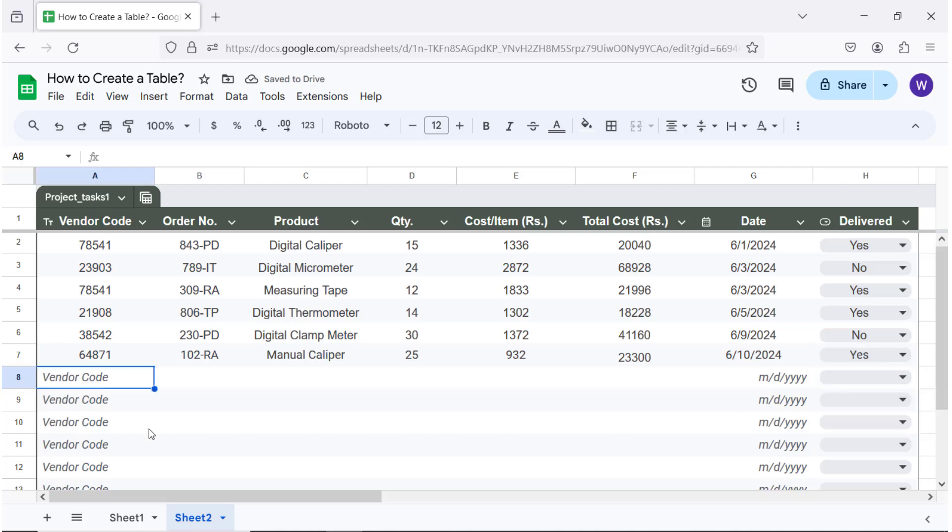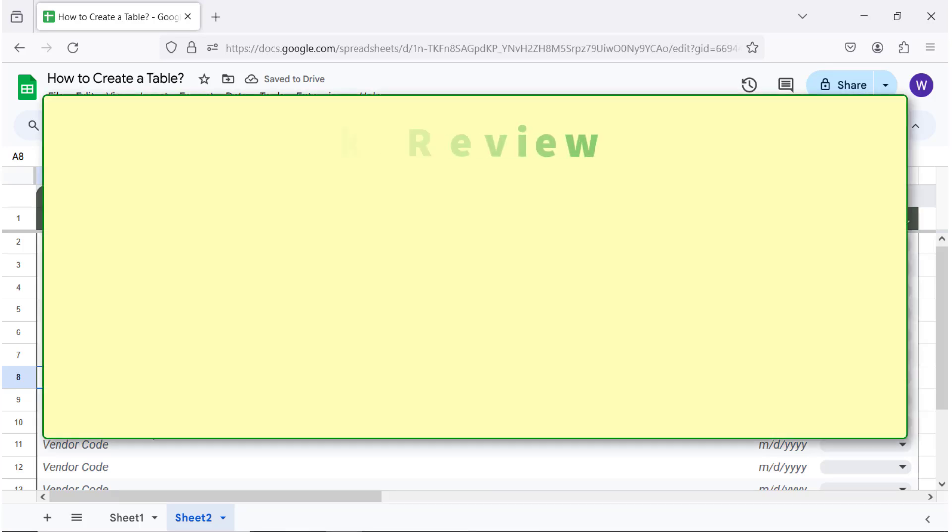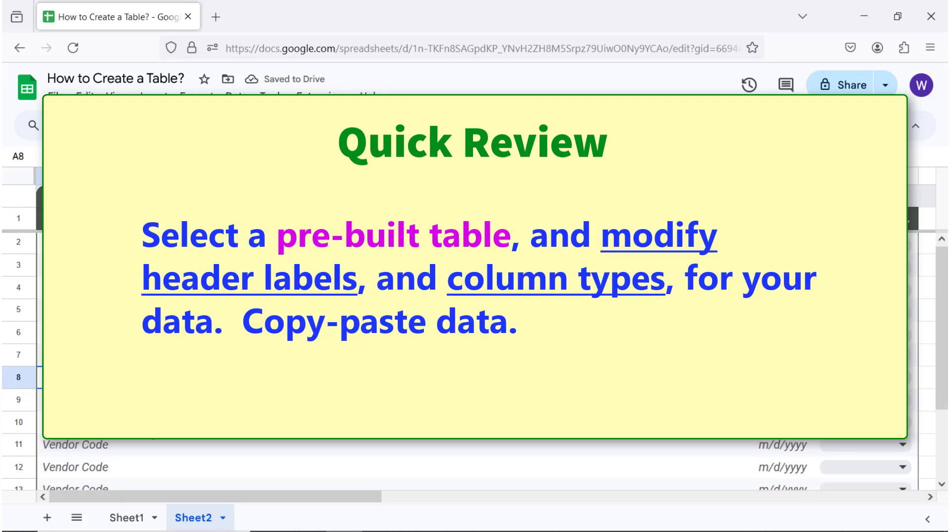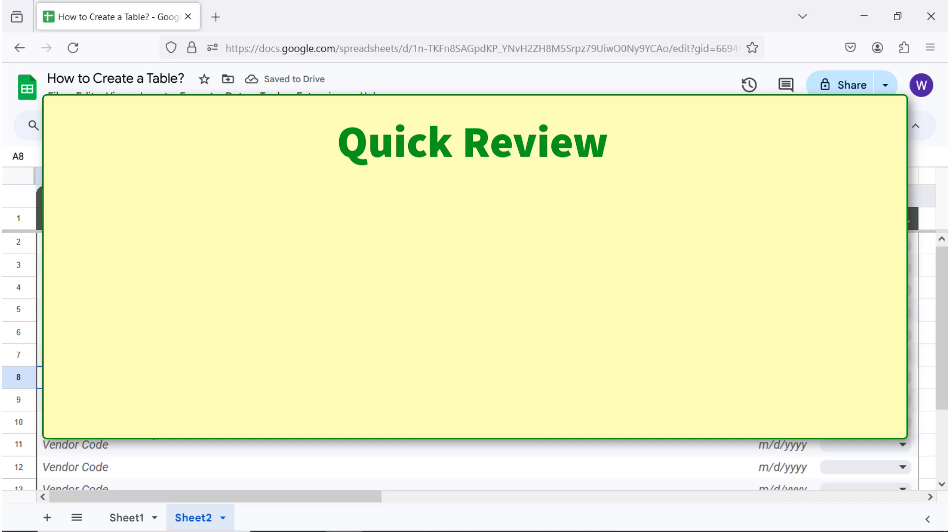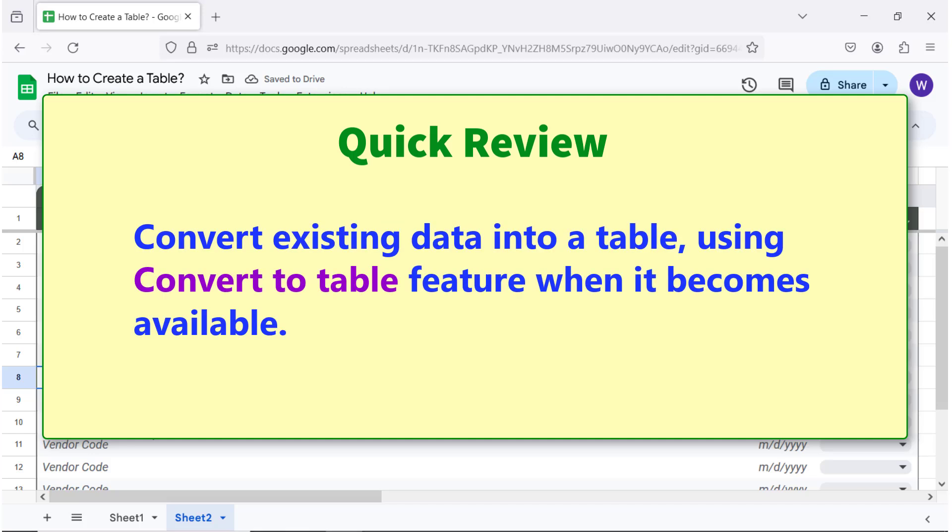There you go, a custom table has been created from a pre-built table. Quick review: select a pre-built table and modify header labels and column types for your data. Copy-paste data, or convert existing data into a table using the convert to table feature when it becomes available.